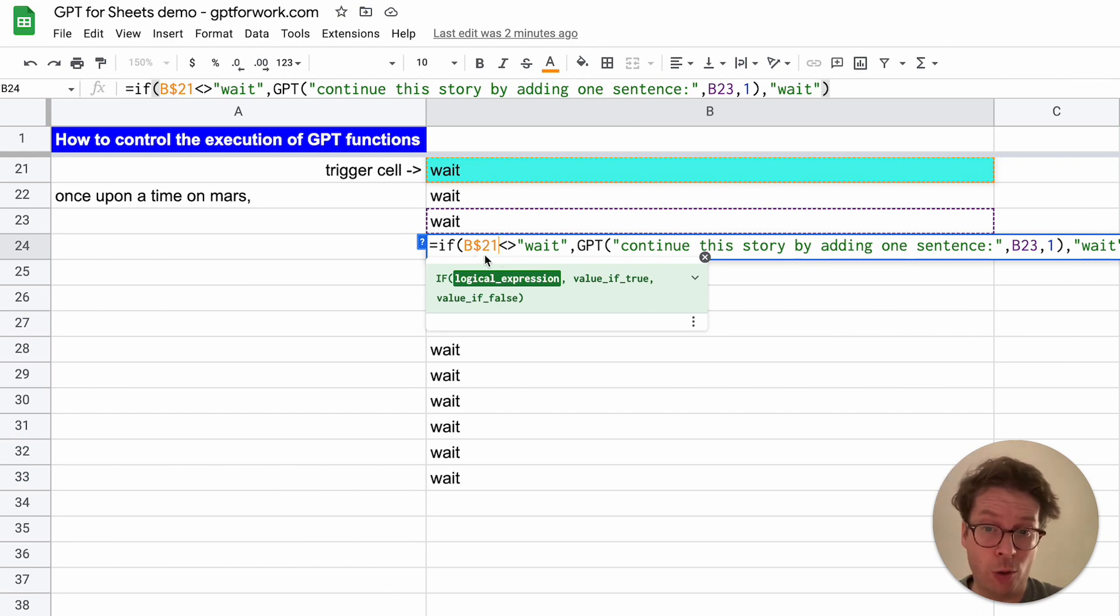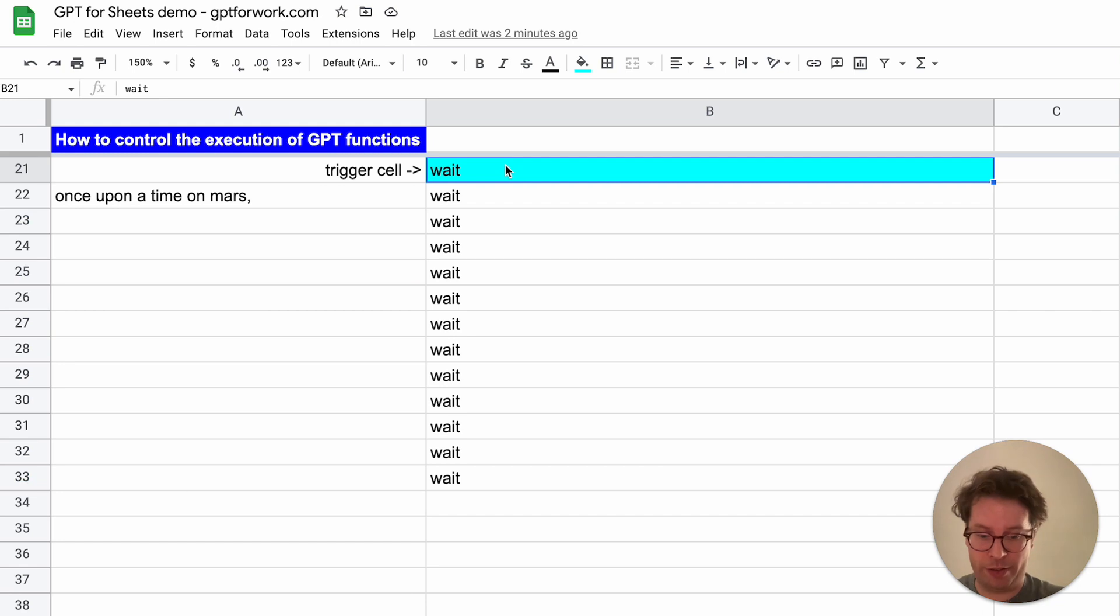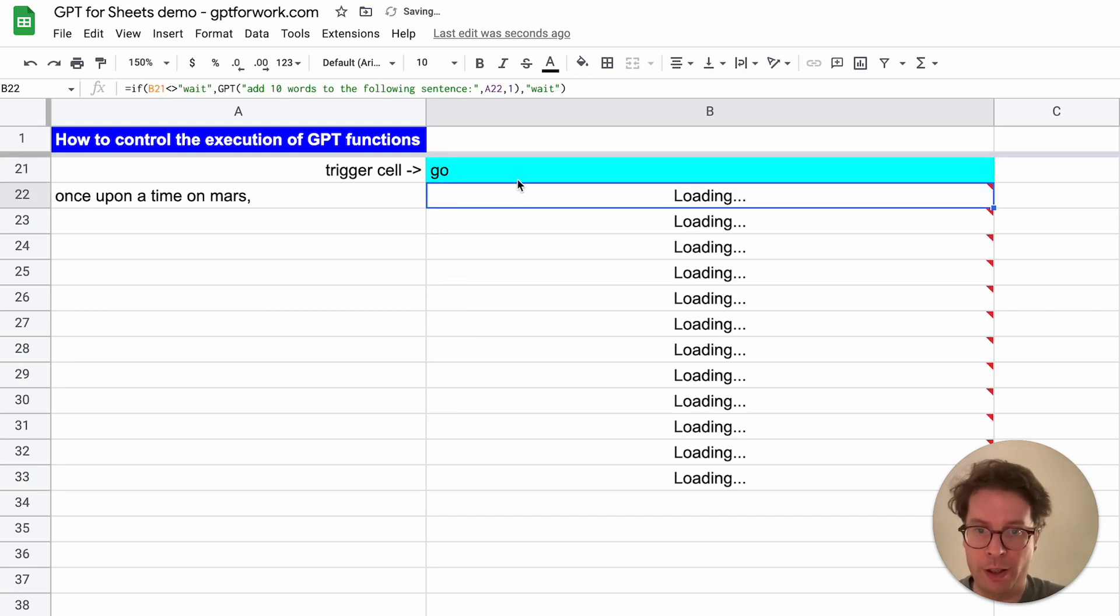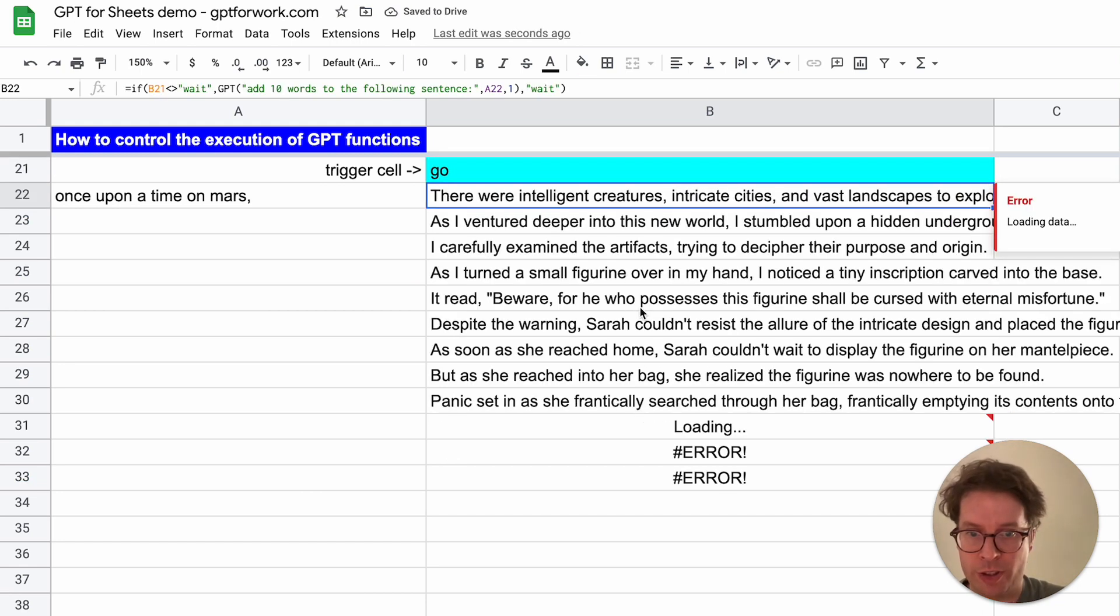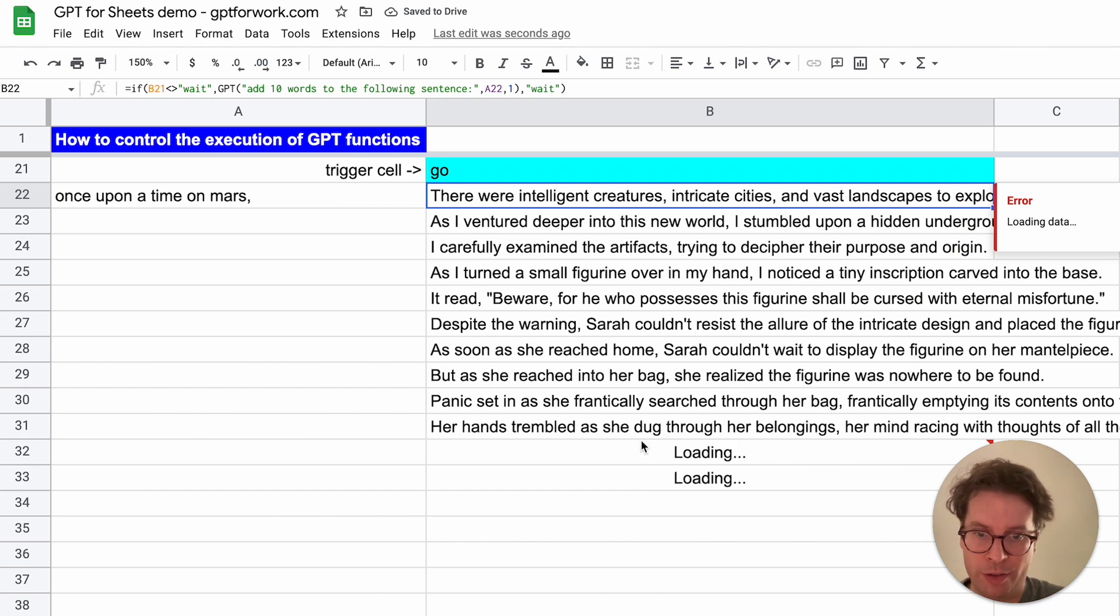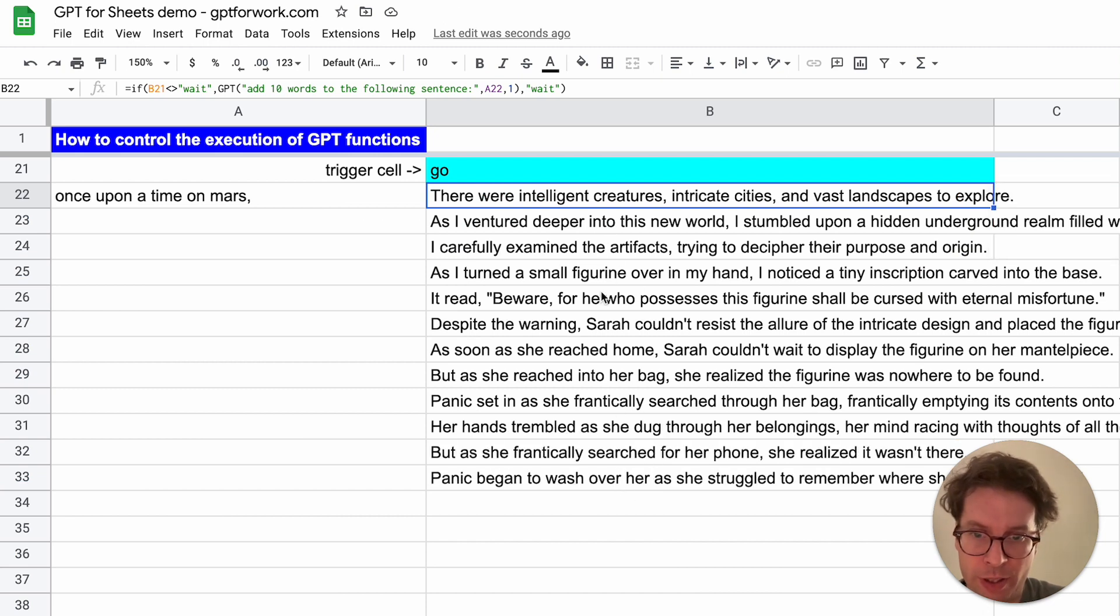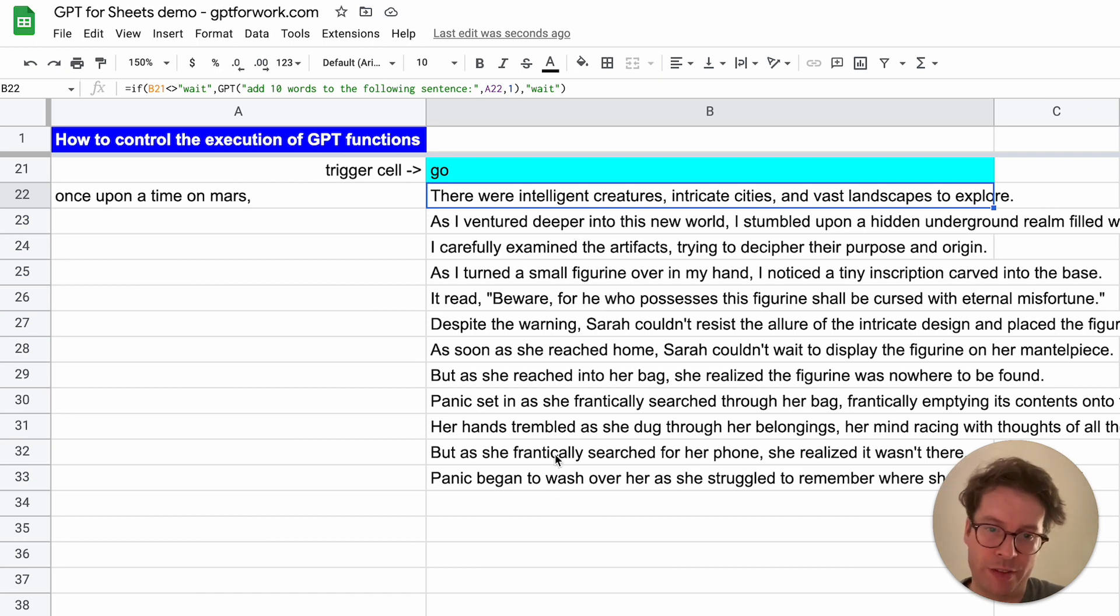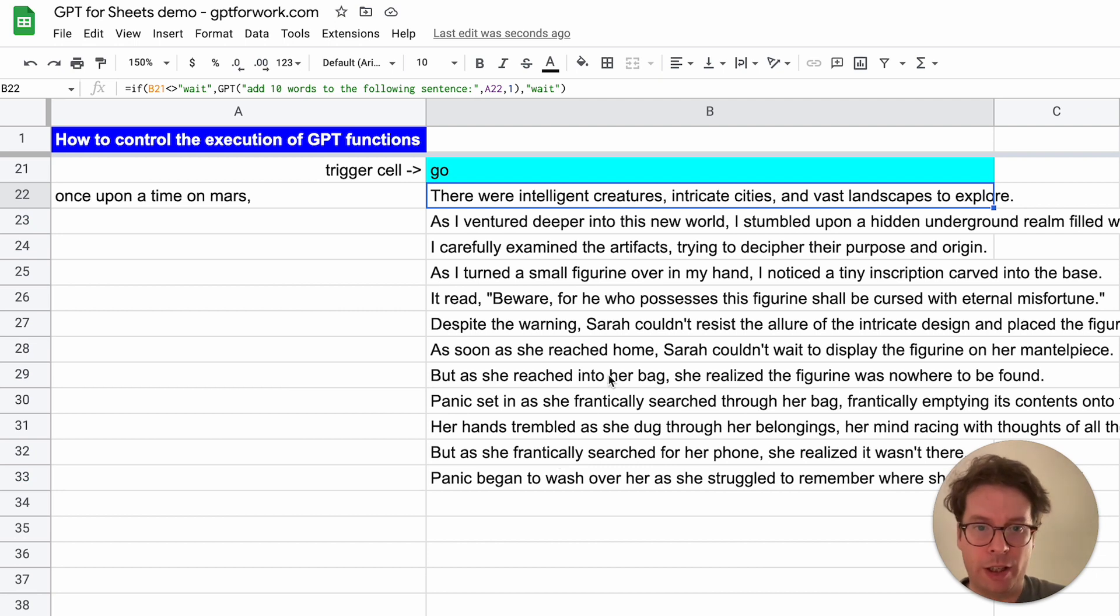If I change this and say 'go', everything tries to execute and you see there are lots of errors. Since I do not have that many rows here, it's fine. I just have like a dozen rows. But if I had, let's say, a thousand rows or five thousand rows, it would be problematic.